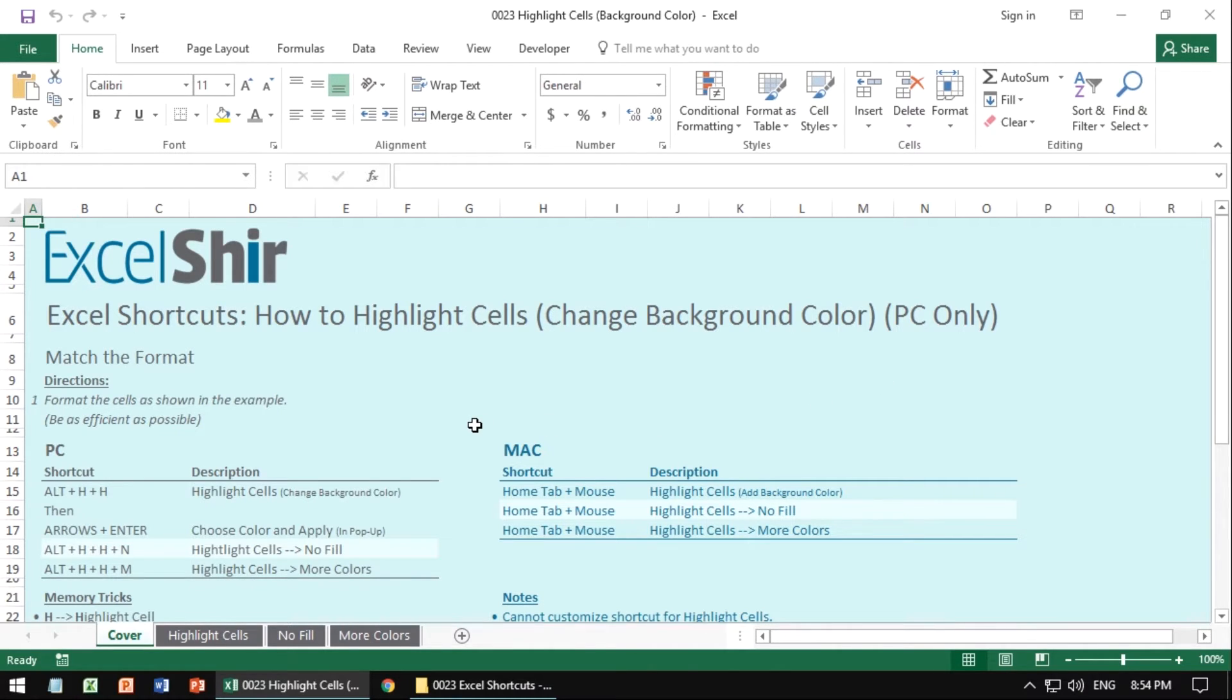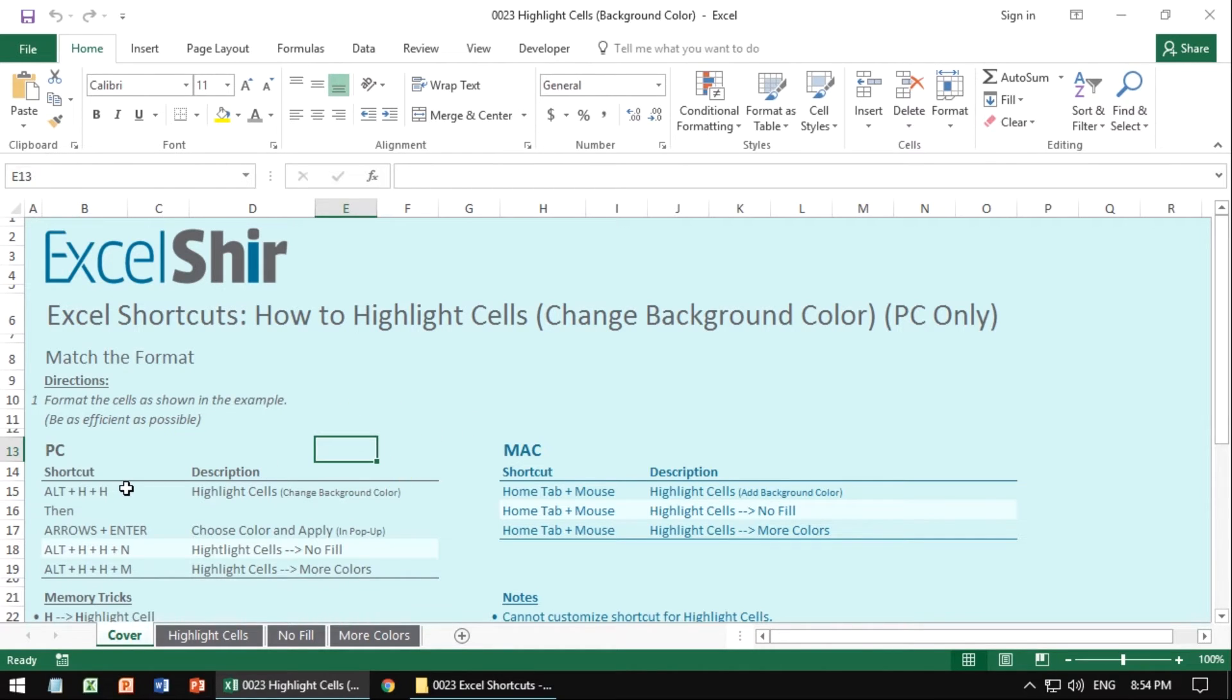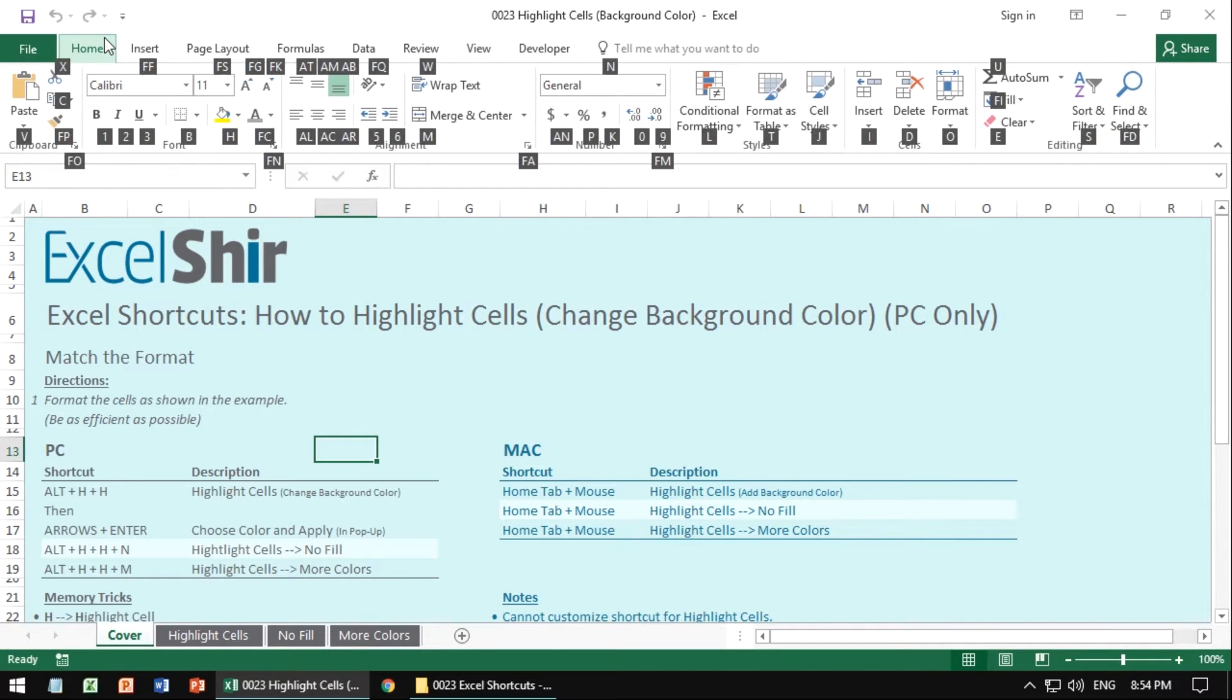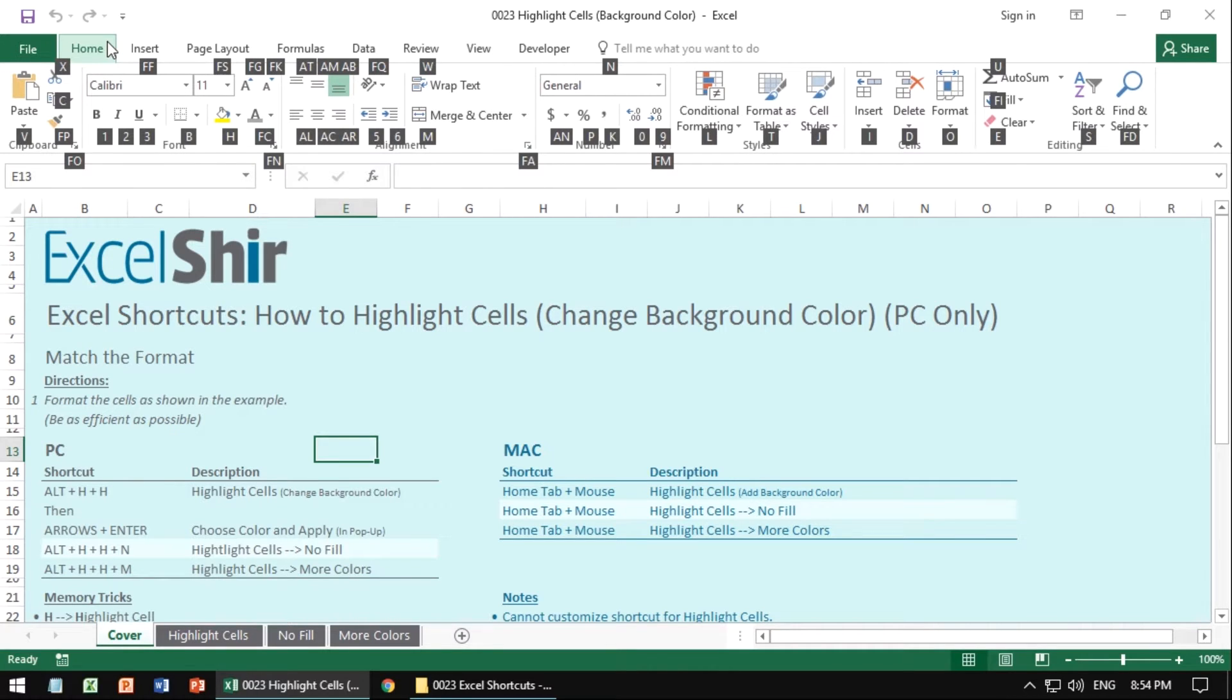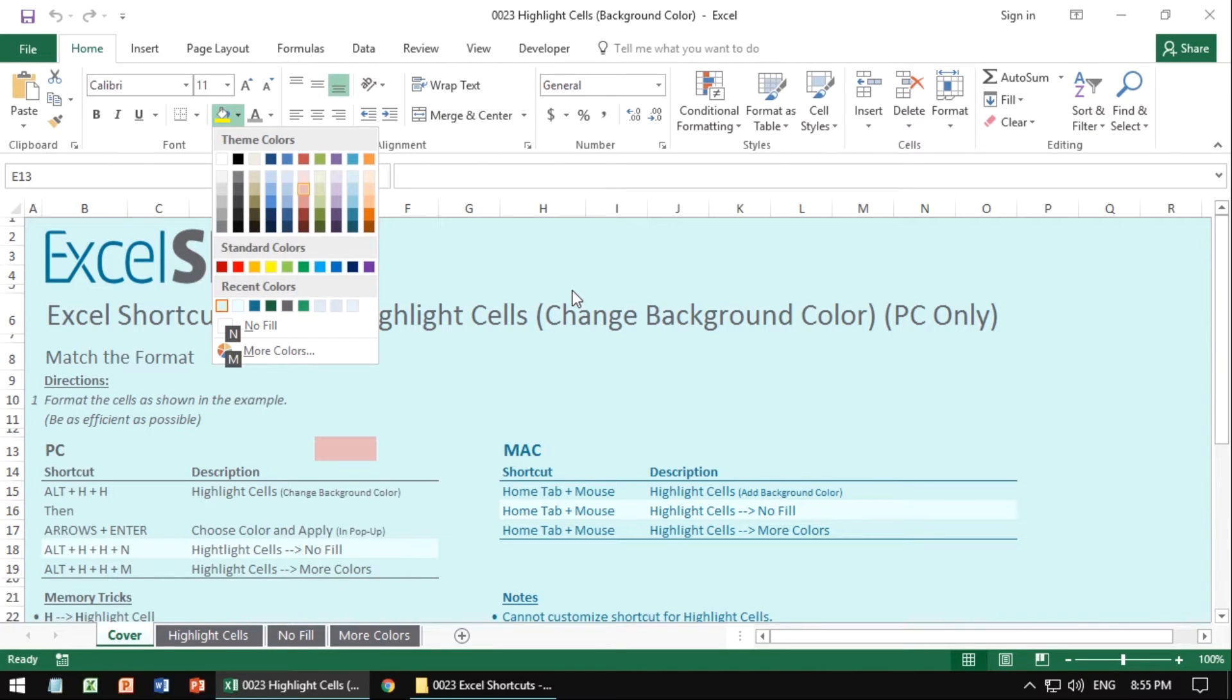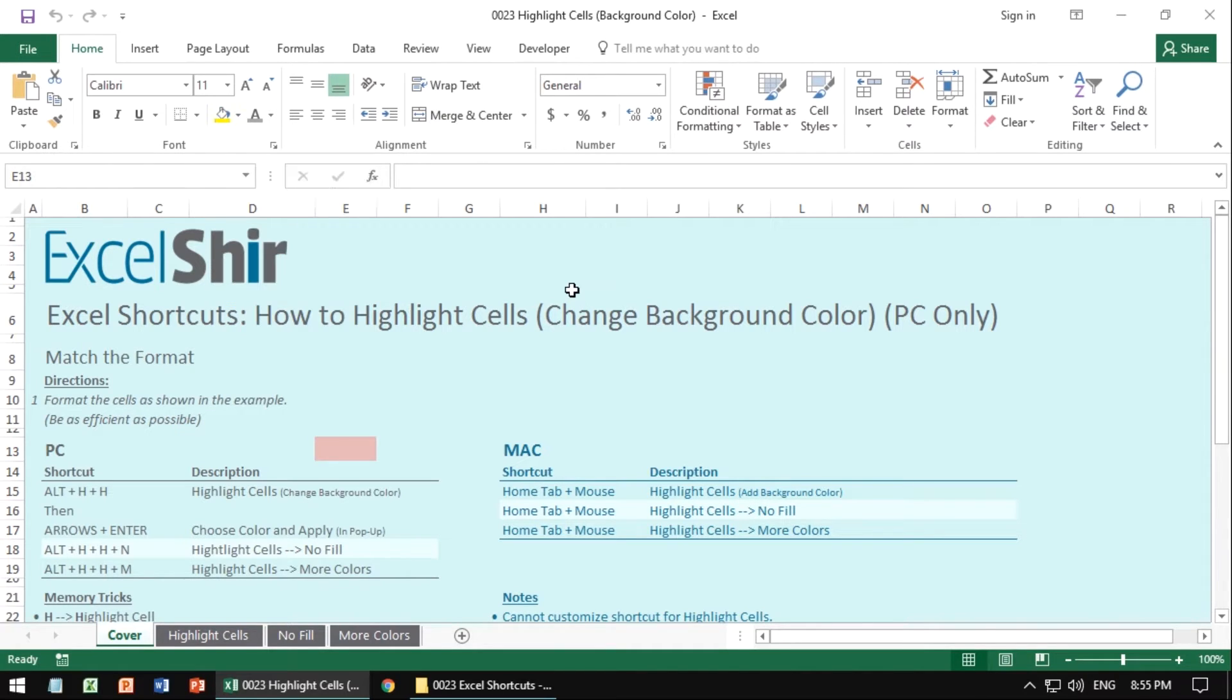On the PC, you're going to have a whole bunch of ways to access the highlighting, all starting with the Alt-H, Alt is going to get us to the top here, Alt-H for home. And then we're going to go to H for highlight cells, and then we have a bunch of choices. So we can actually go ahead and use the up and down arrows to choose the color we want and hit enter once we find the choice that we like. It's a little bit more manual, but there's no other way to jump to the color you want specifically.